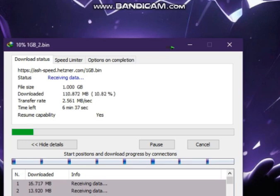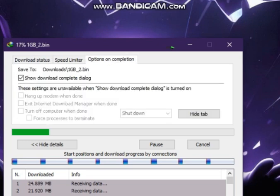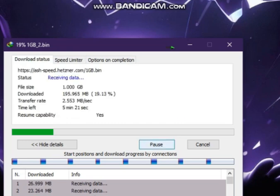Also tell me which Download Manager you use in the comments. If you use Browser for downloading, it's better to switch to Download Managers, because they give huge difference of download speed.